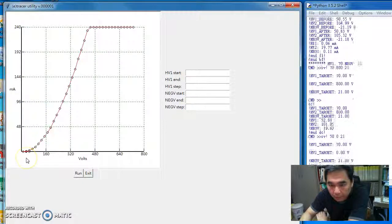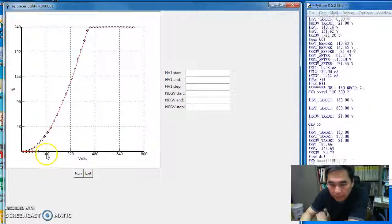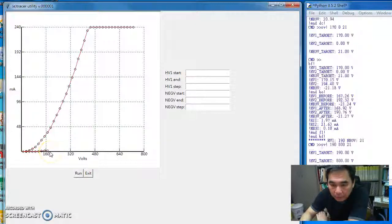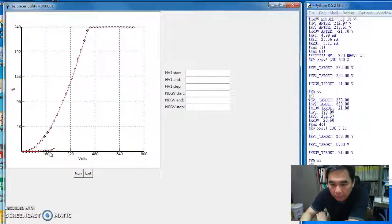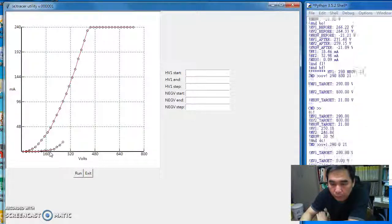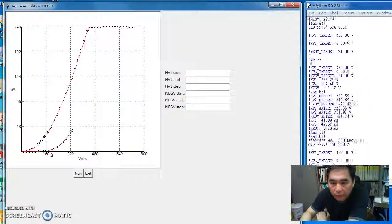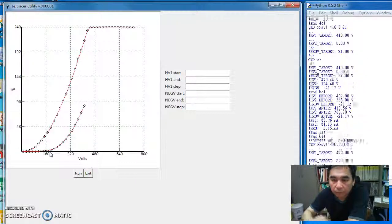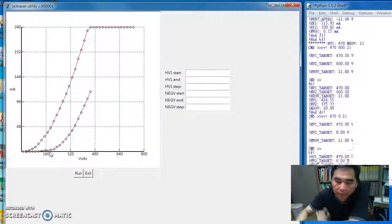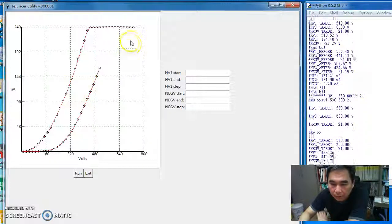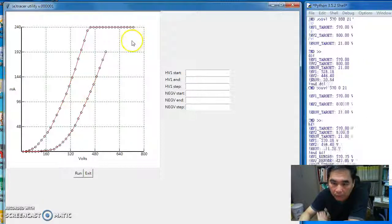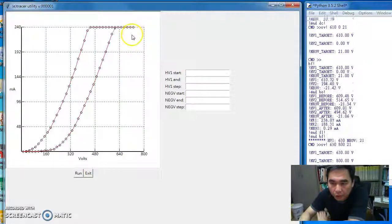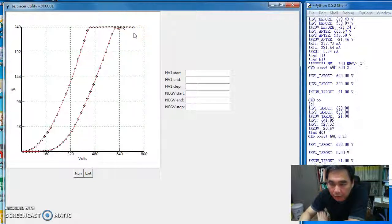Okay, so this is the second curve. This curve is for a negative grid voltage of minus 20 volt. Okay, so between curves, currently the machine will discharge. So you have to wait for the discharge time.